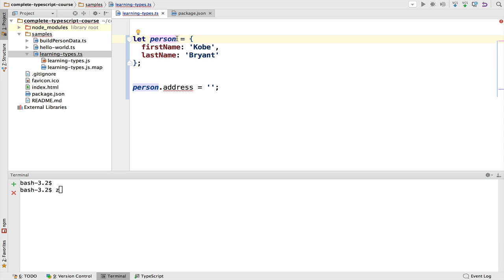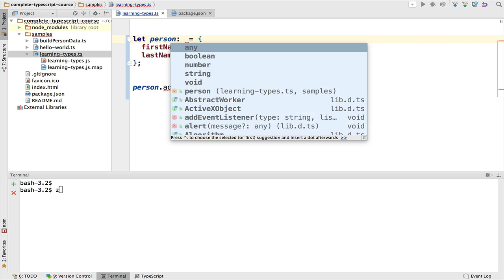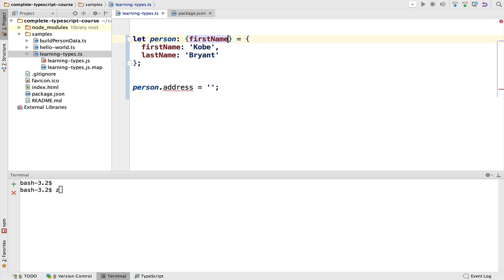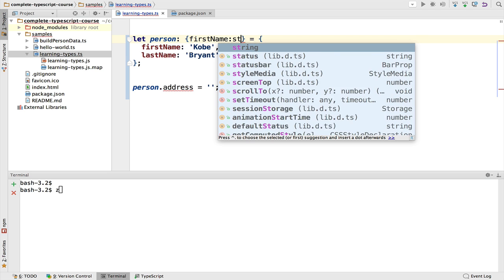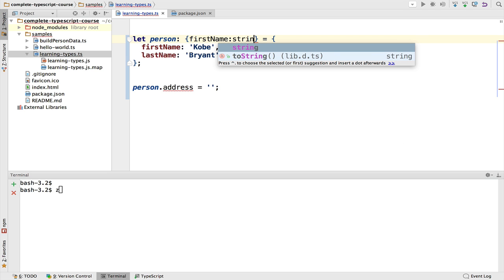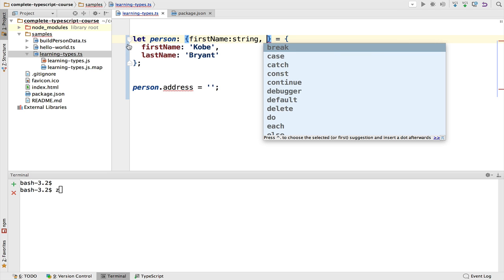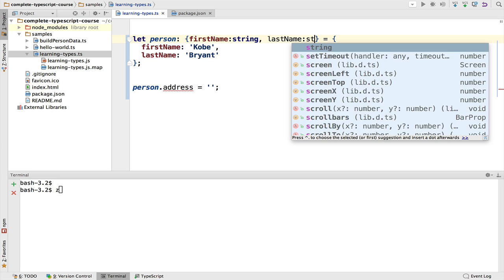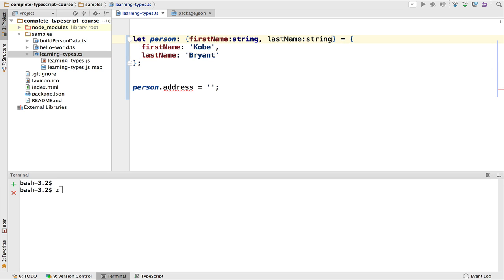We could have defined this type explicitly by adding a type definition and defining the type here inline. So we will define the first name that needs to be a string, and we're going to define the last name also a string. As you can see, the program compiles perfectly and it's equivalent to the version where the type is inferred.